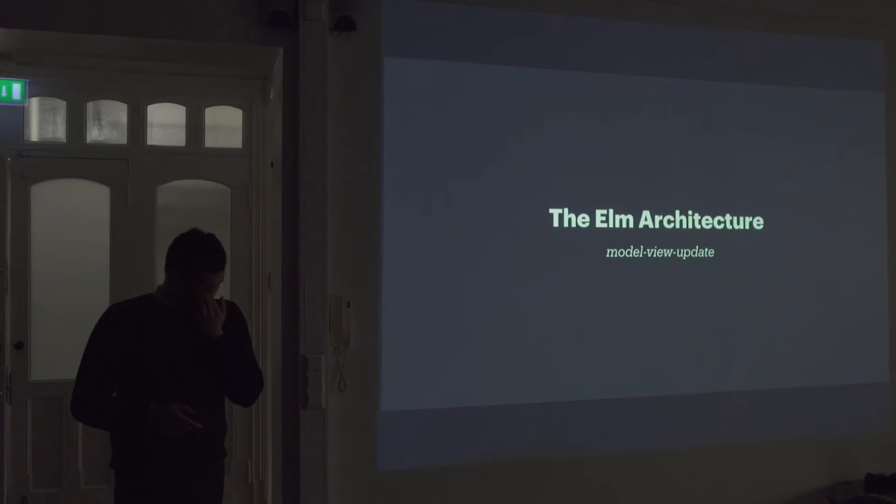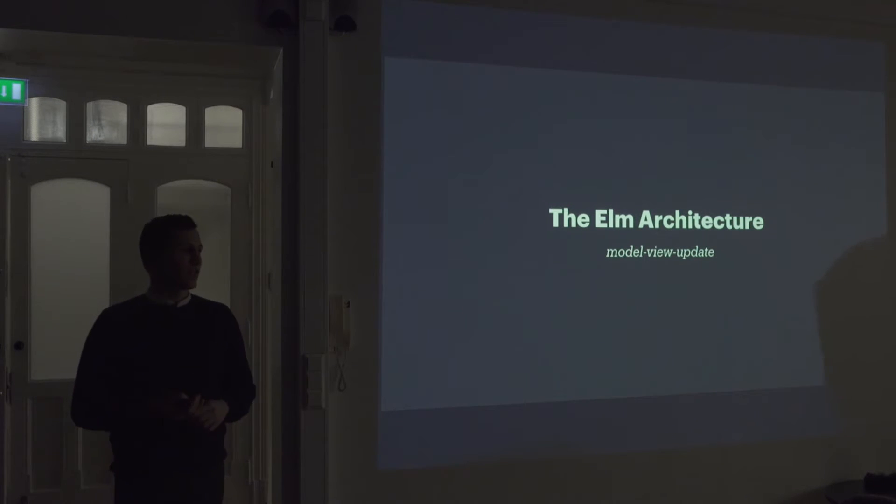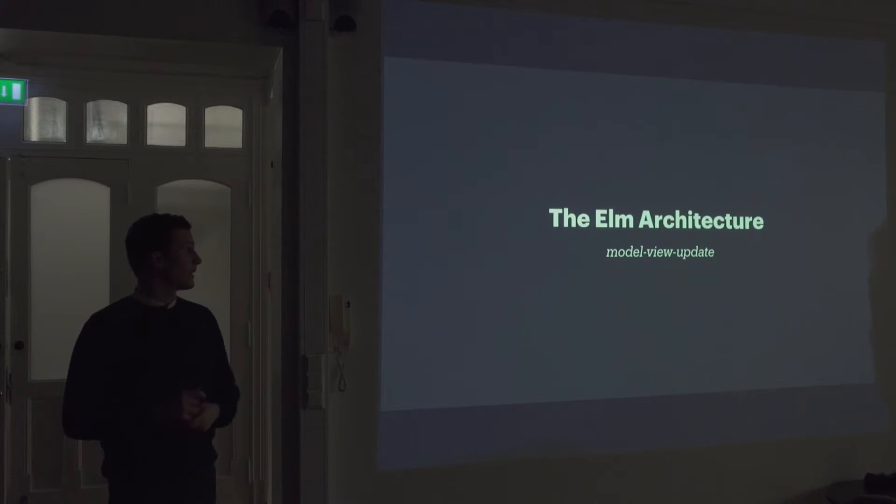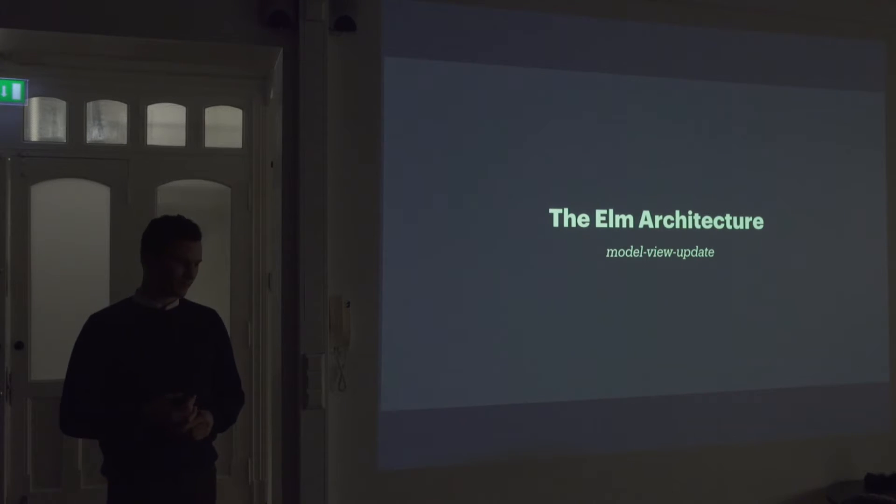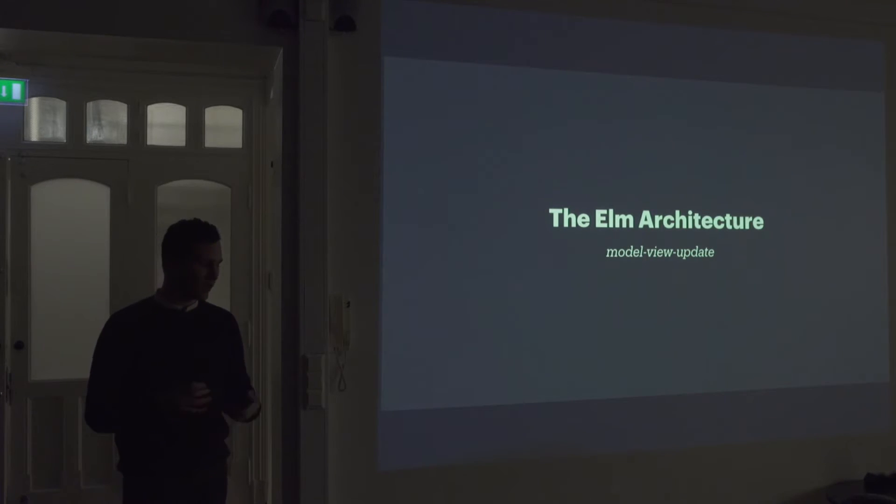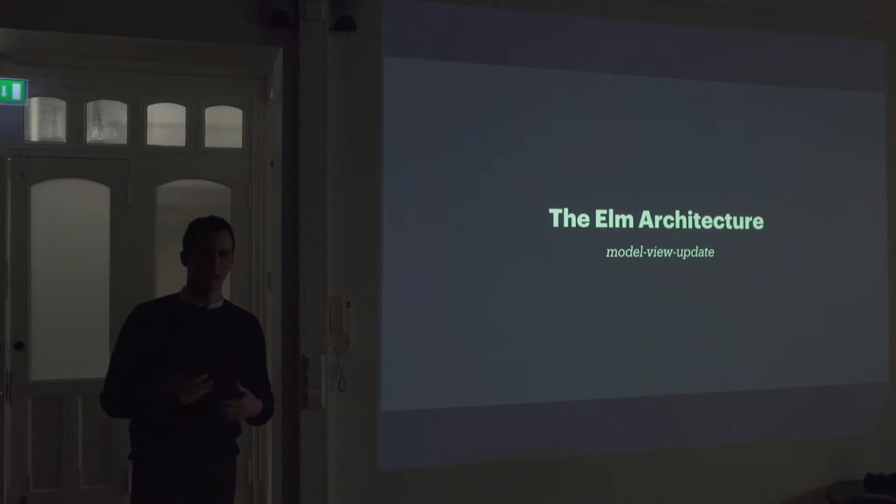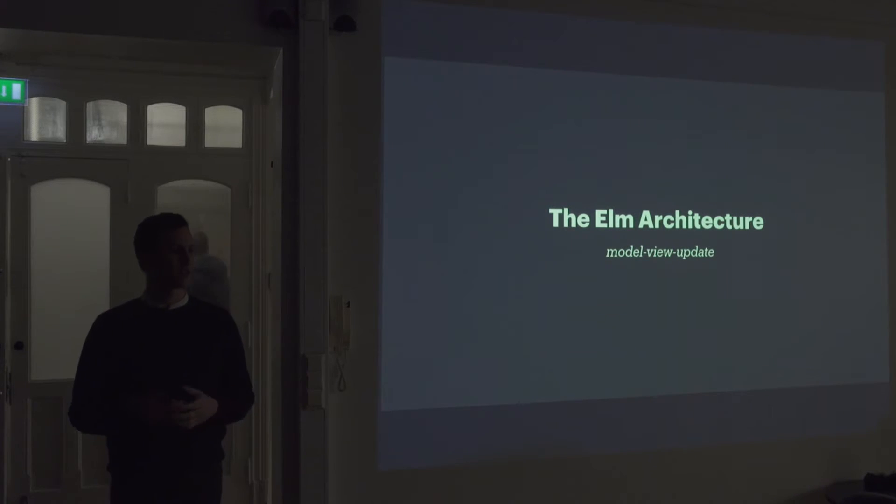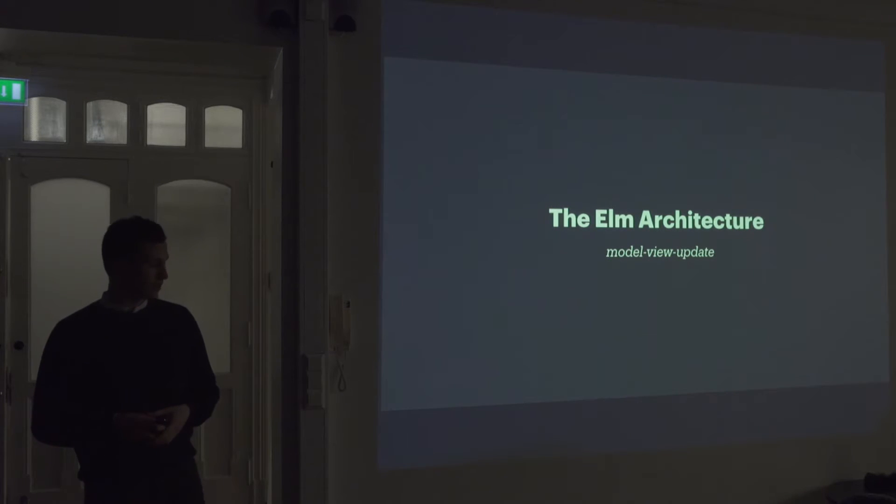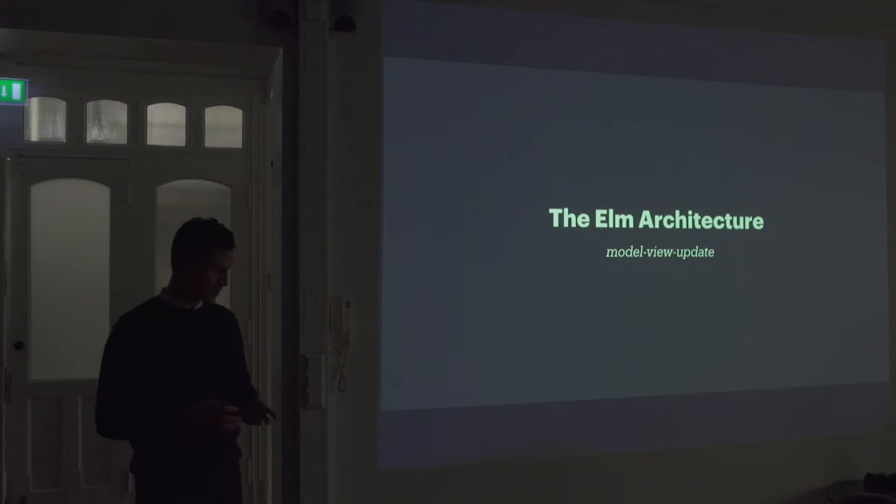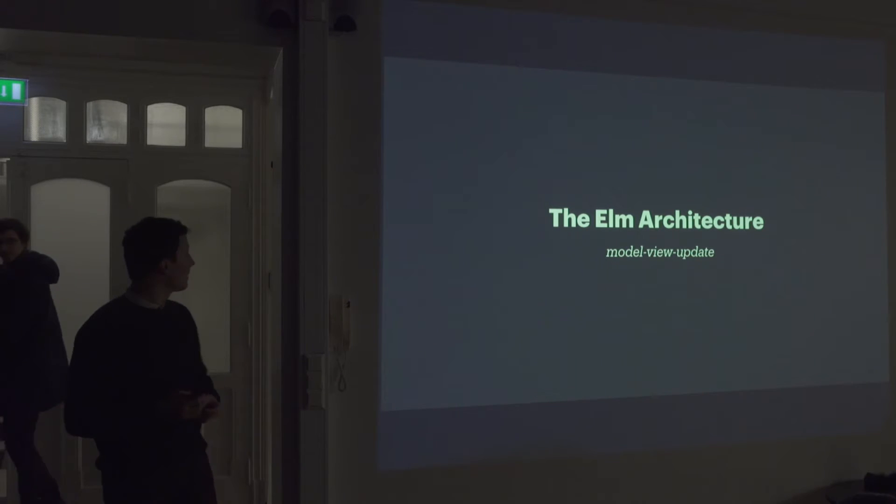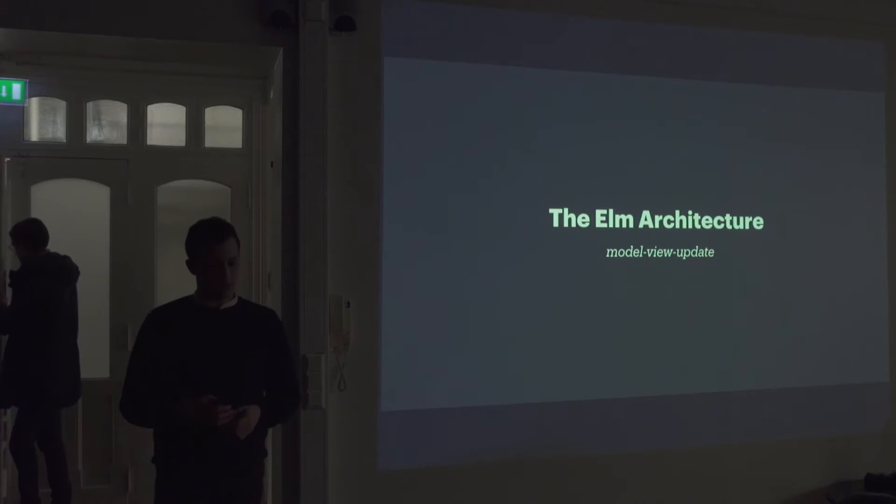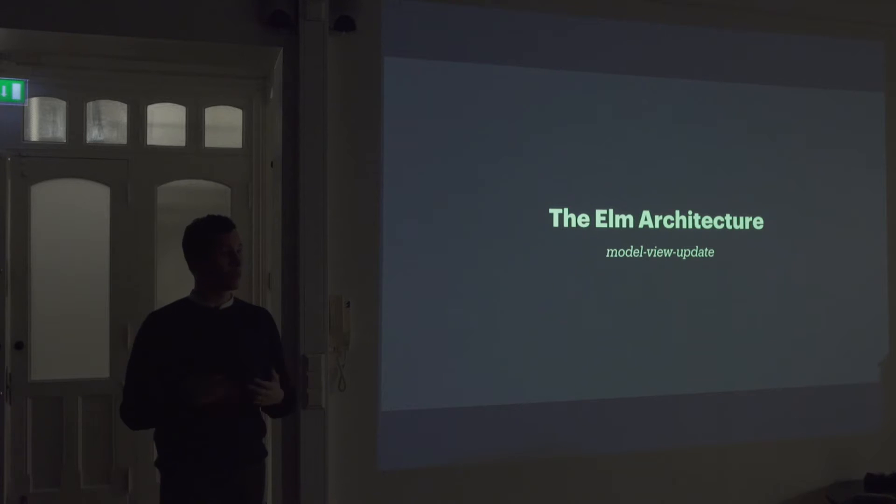So in Elm, you structure your applications through something called the Elm architecture. This is, you don't have to do it this way, but again it comes back to being like opinionated. It's sort of considered the best practice in the community. It's quite simple. It consists of three parts. It's the model, view and update.